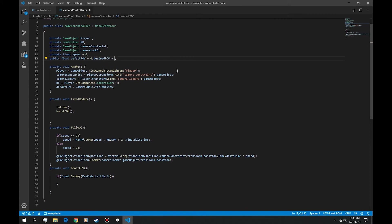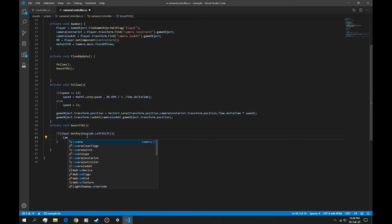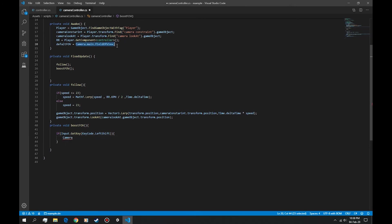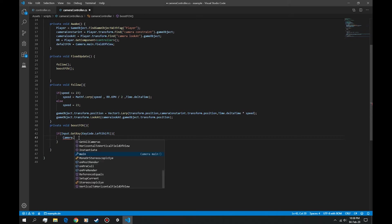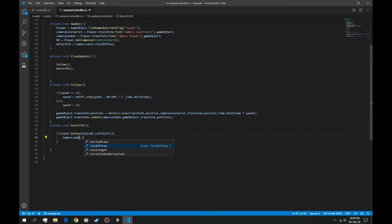Camera, where we get the field of view, we can actually set it. mainCam.fieldOfView is equal to math.lerp.